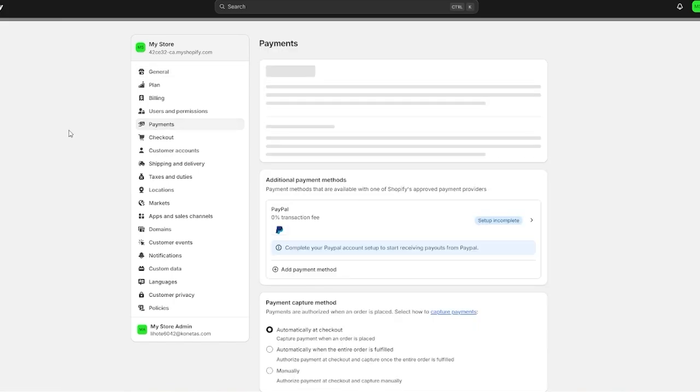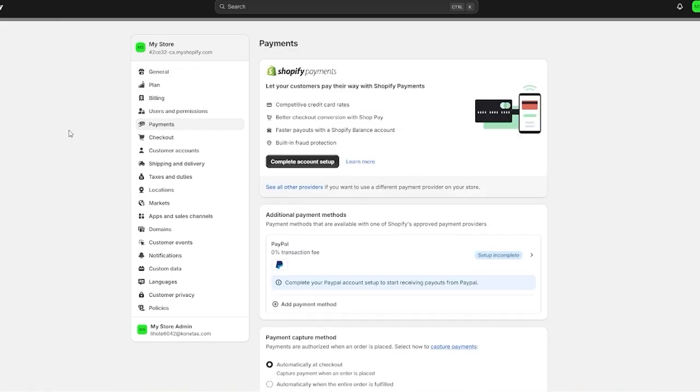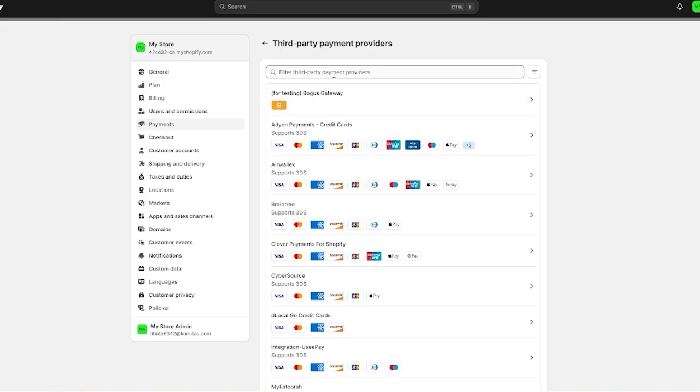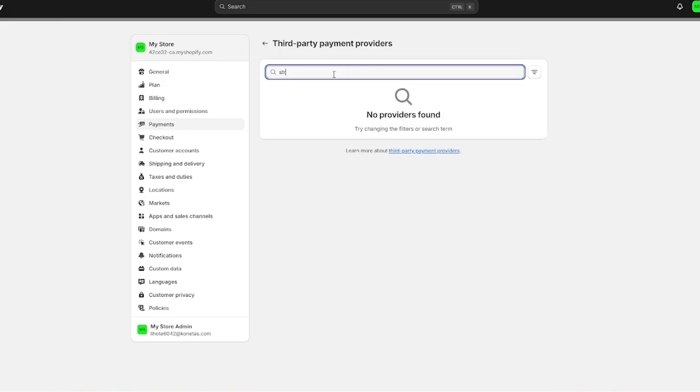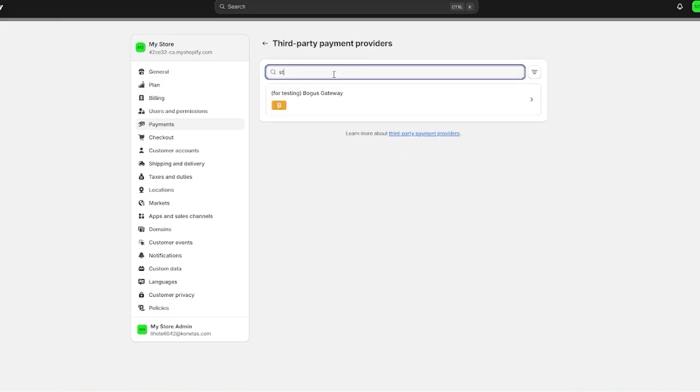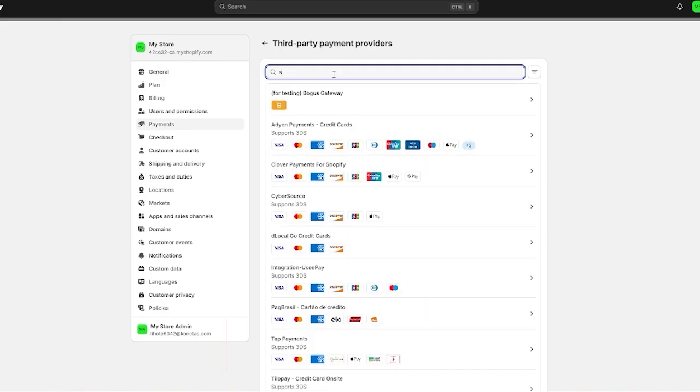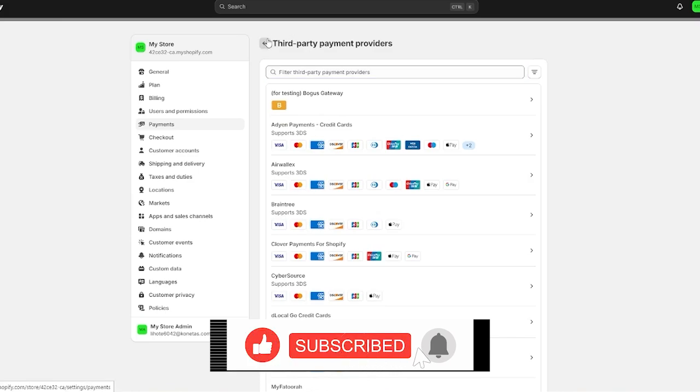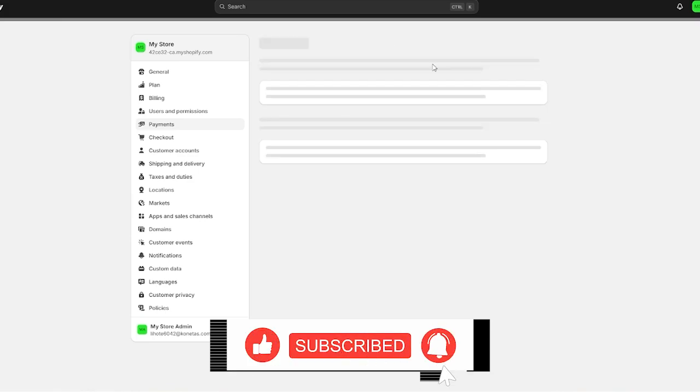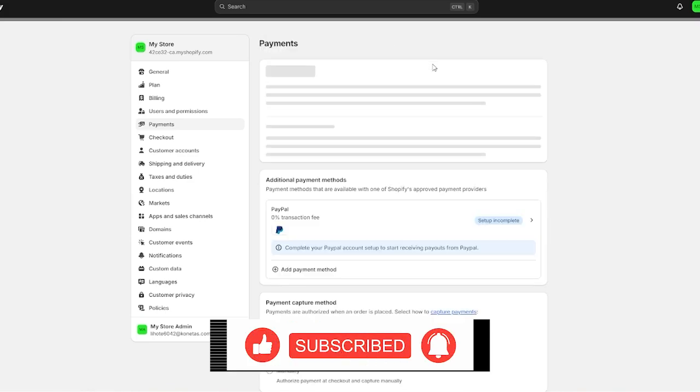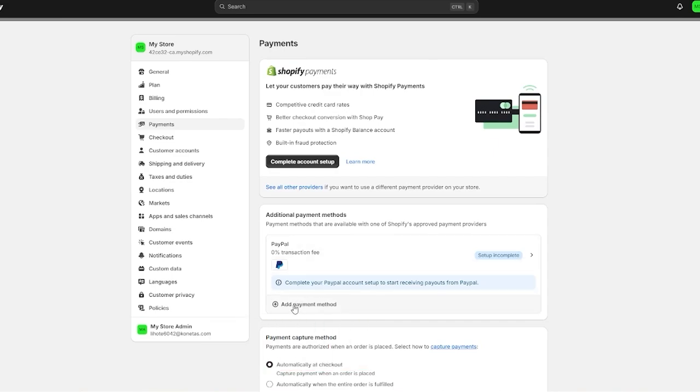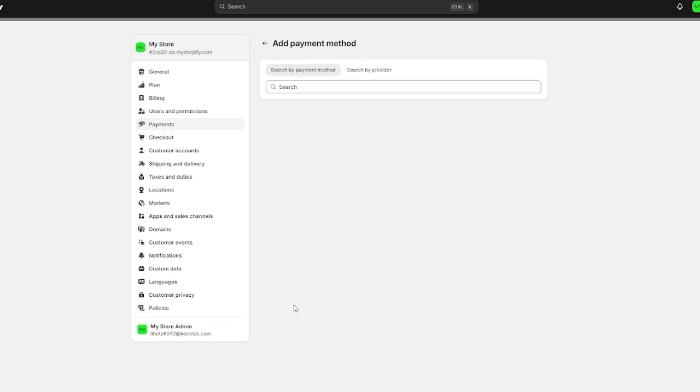Once you click on payments it's going to bring you to this section. If you want to get a proper Stripe provider you're going to come here to see all other providers. In these third-party providers you're going to search up Stripe and you should generally get it.